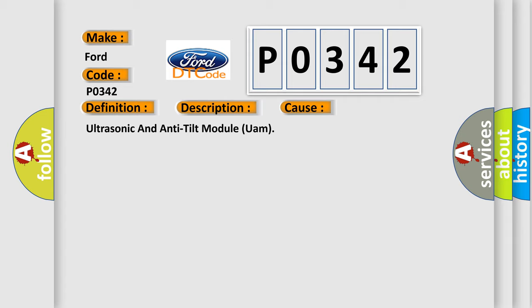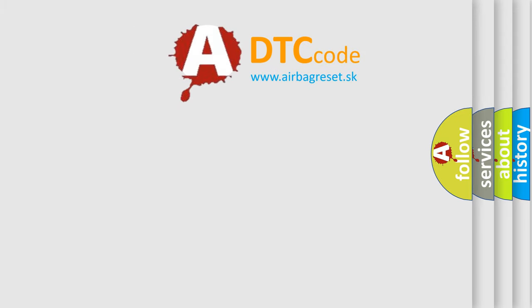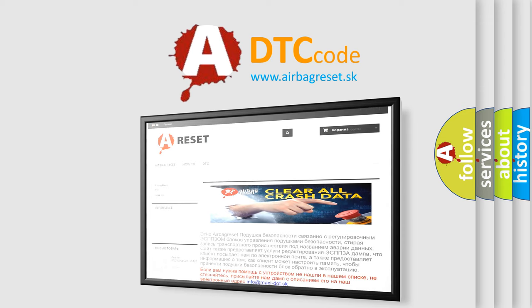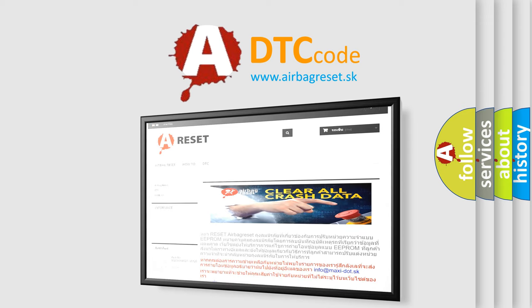The Airbag Reset website aims to provide information in 52 languages. Thank you for your attention and stay tuned for the next video.